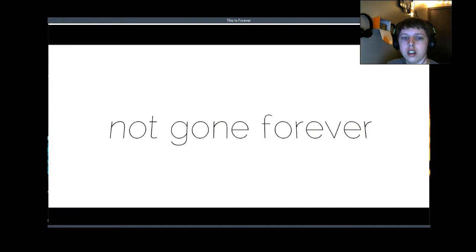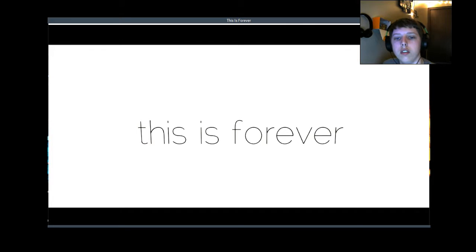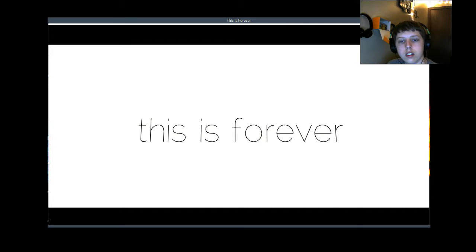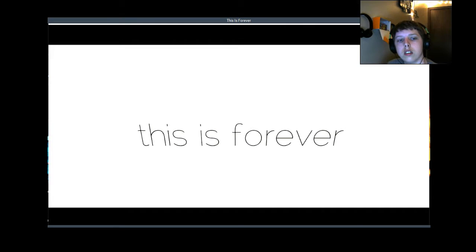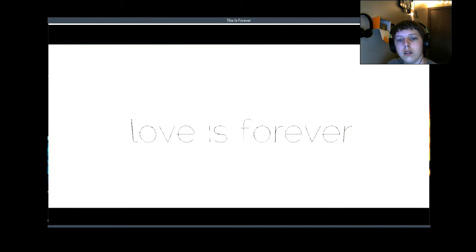Not gone forever. This is forever. Love is forever.